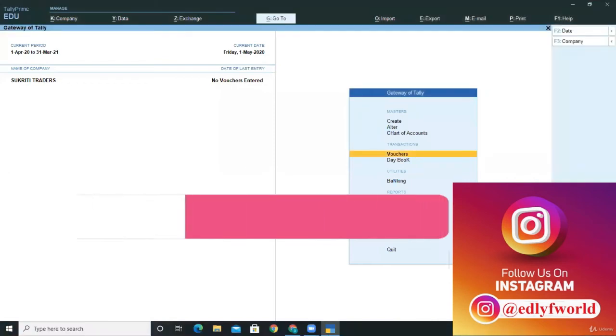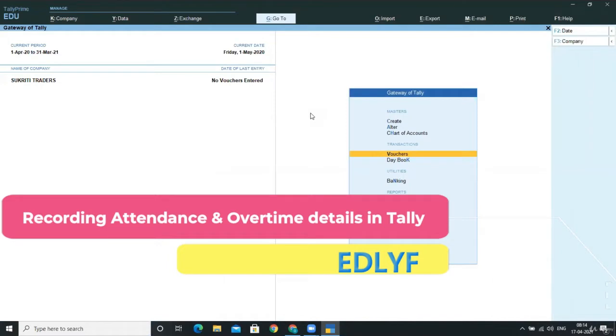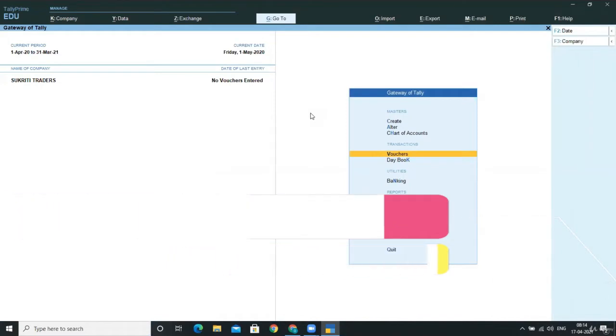Hello friends, welcome back. So in this lecture, we learn how to post the attendance for our employees, that is for our staff and workers.